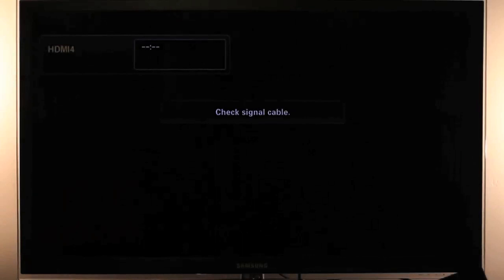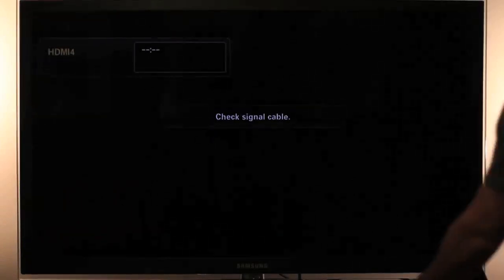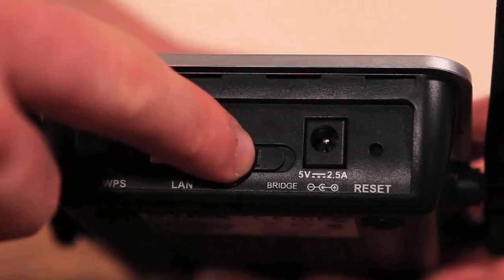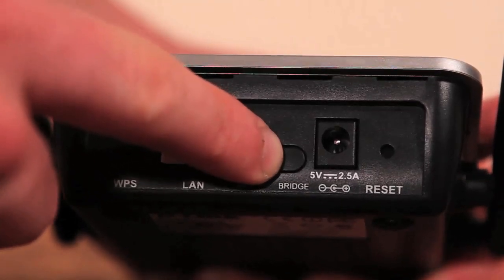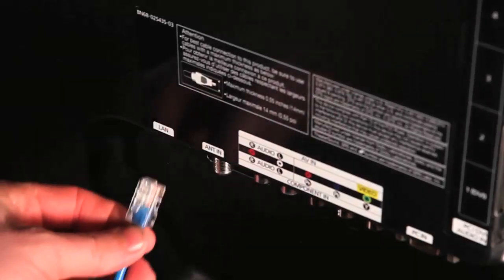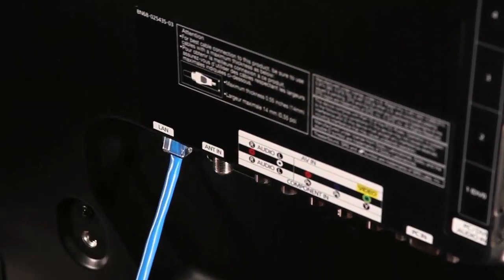Bring the second adapter to your smart TV or other internet enabled media device, and make sure the switch on the back is set to bridge. Connect one end of the ethernet cable to your media device, plug in the power to the second adapter, and connect the other end of the ethernet cable.